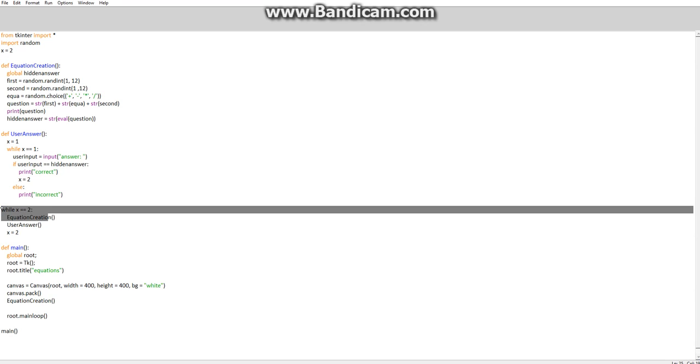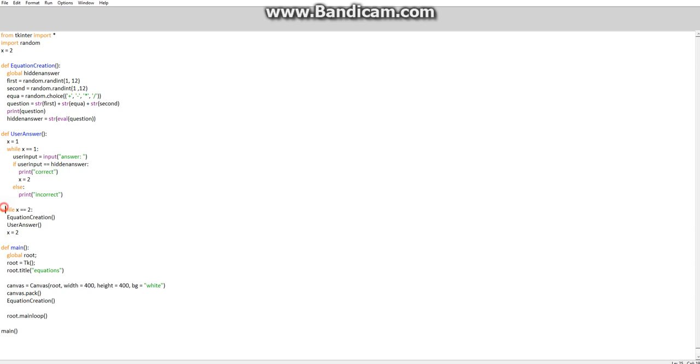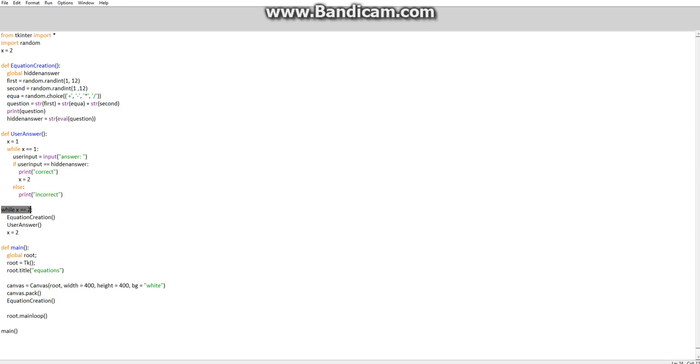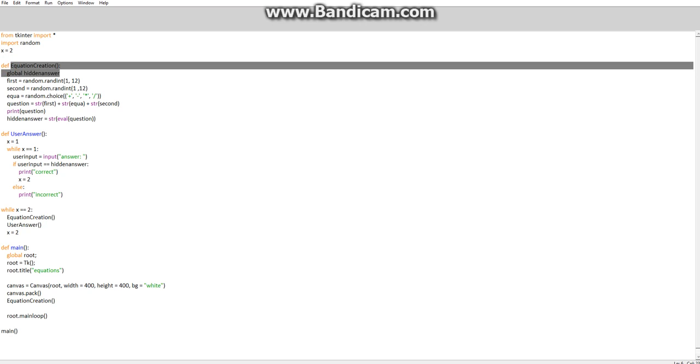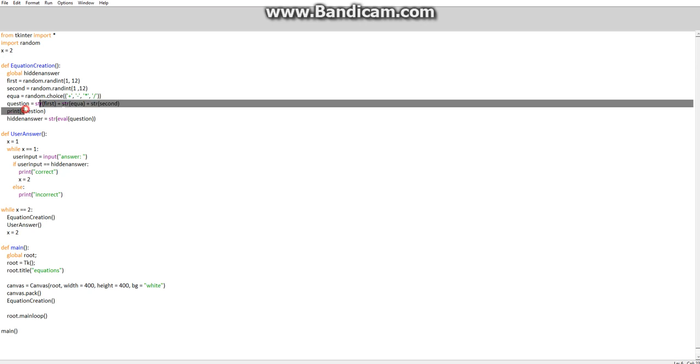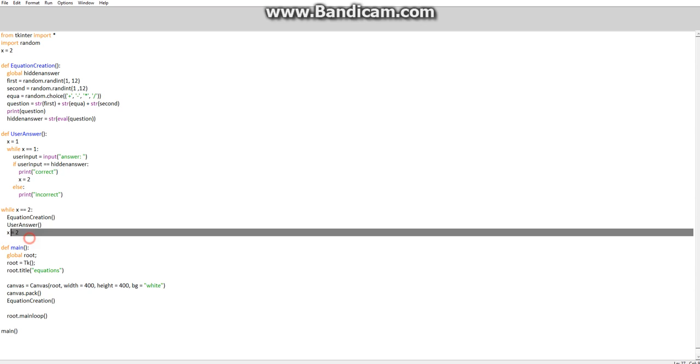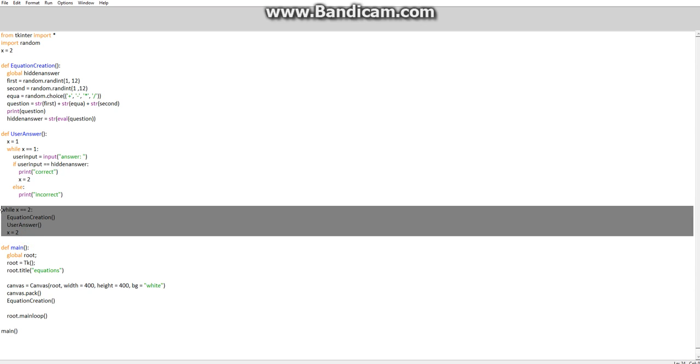So what's happened here? When we see X to 2 up here, we're running a while loop which is not inside a function. It's running the equation, so it's getting to here, running the while loop, going equation creation. So it runs this, then it runs use answer. Once you get it correct, sets what X to 2 again and runs this again. It just loops through this one instead of getting down to run this.